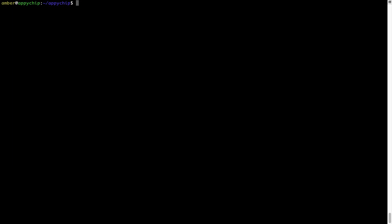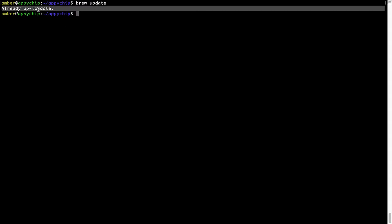Now let's update the package database locally by pulling the metadata of the latest packages from the central brew repository. This should typically take less than a minute to complete depending on your internet connection speed. Simply type the command 'brew update' and press enter. As you can see, my local brew database is already up to date because I just installed brew on my system.